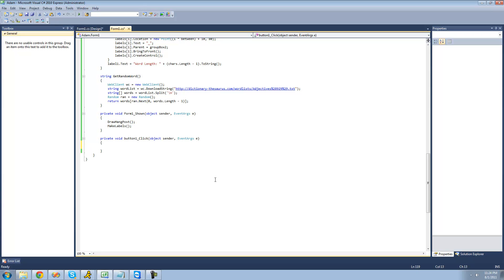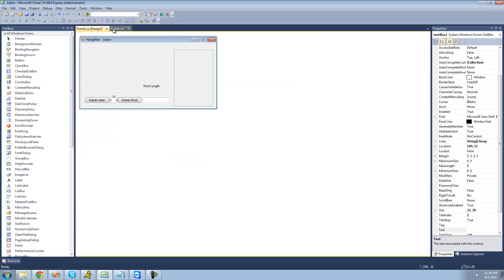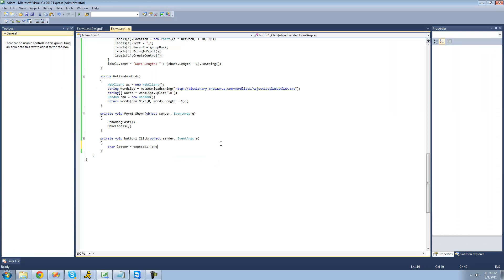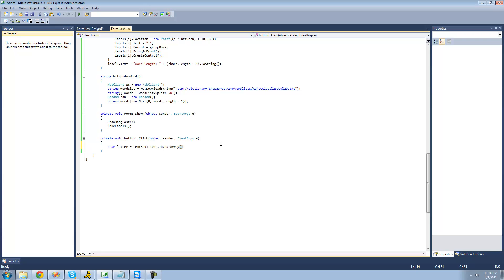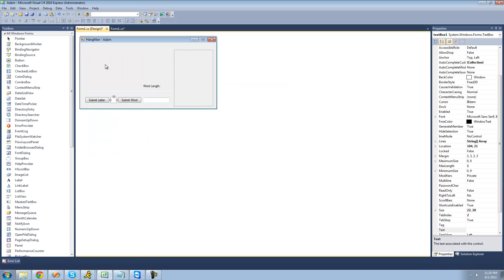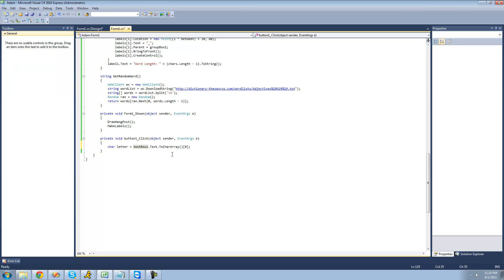The first thing we're going to want to do is get the character that the user submitted. So we're going to say: character letter equals textbox1's text — which is this text box right here — dot ToCharArray, since we're trying to get a character out of it. And since this returns a character array, we can just put brackets after it and put zero in them, since it's only going to be one element inside of this character array because the maximum length of this textbox is one. So it'll basically just get the character that the user submitted.